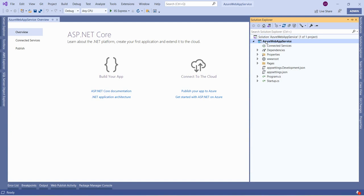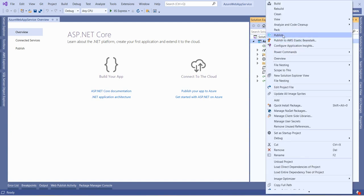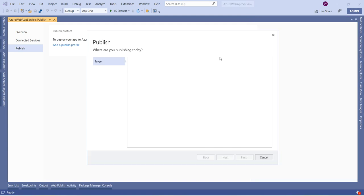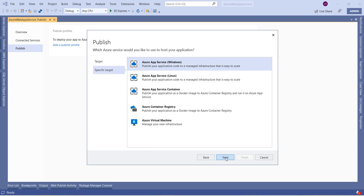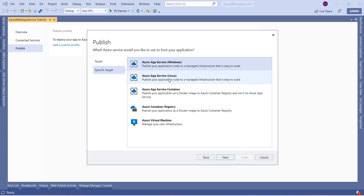Now we will deploy this web application to Azure App Service. Go to Solution Explorer, right-click, and there is an option called Publish — click on that. In the Publish option, select the target as Azure to publish your application to the Microsoft cloud. Click Next. We are going to deploy in Azure App Service Windows. We also have the option to select Linux since .NET Core is platform independent, but for this demo we are launching in Windows as we selected that option while creating the App Service. Let me select Azure App Service Windows and click Next.